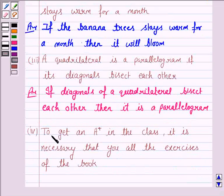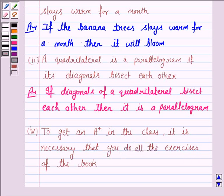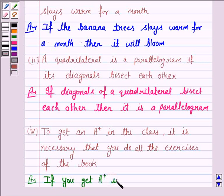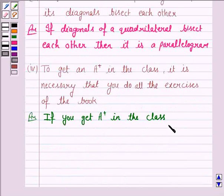The fourth statement is: to get an A plus in the class, it is necessary that you do all the exercises of the book. This can be written as: if you want to get an A plus in the class, then you do all the exercises in the book.